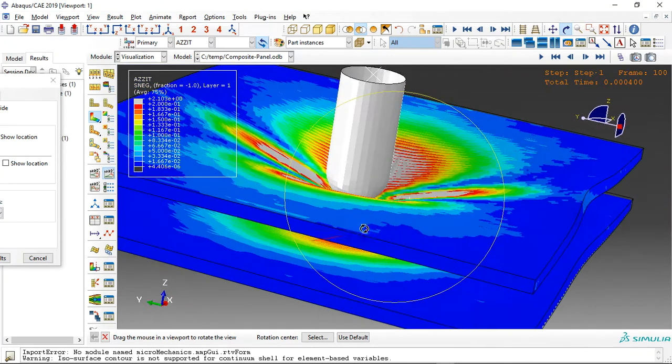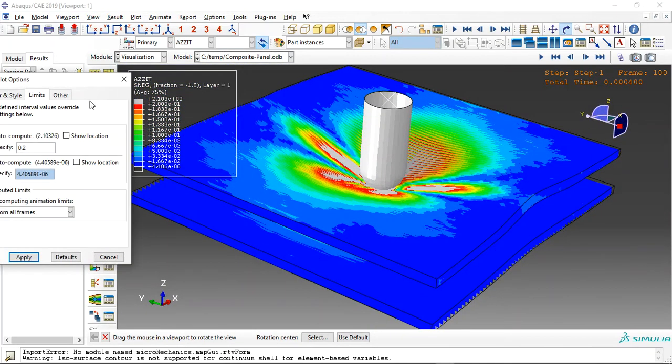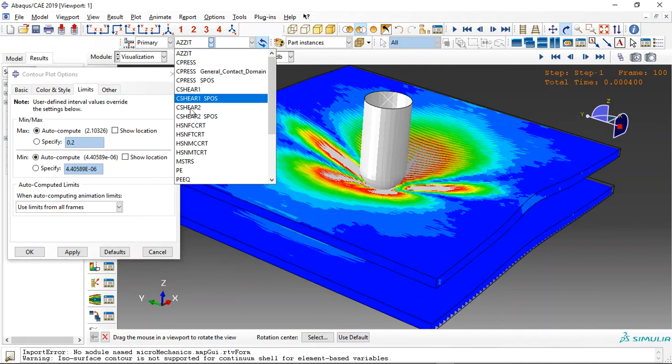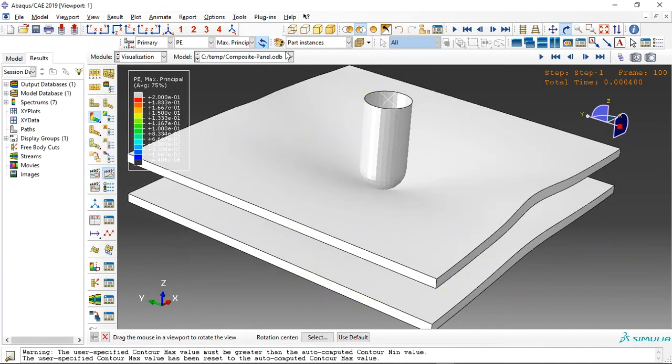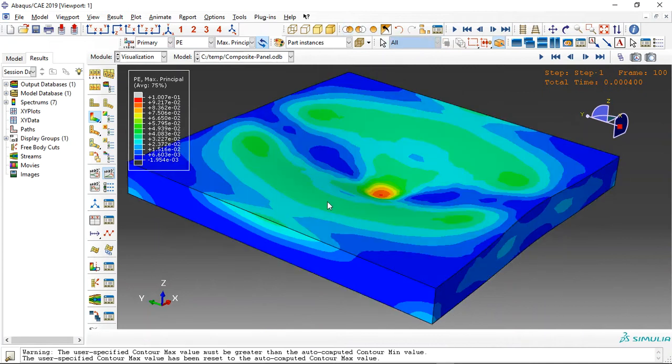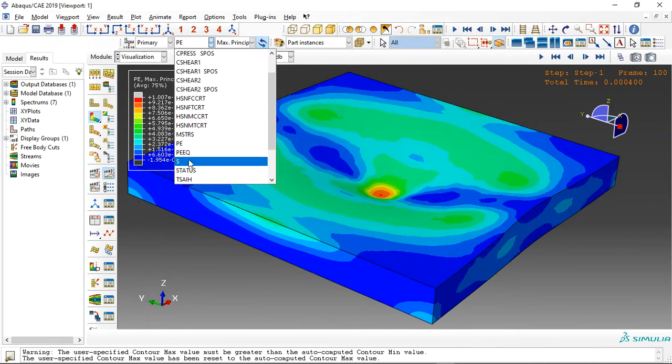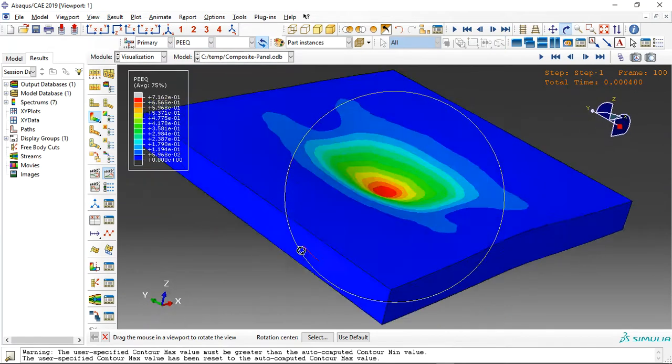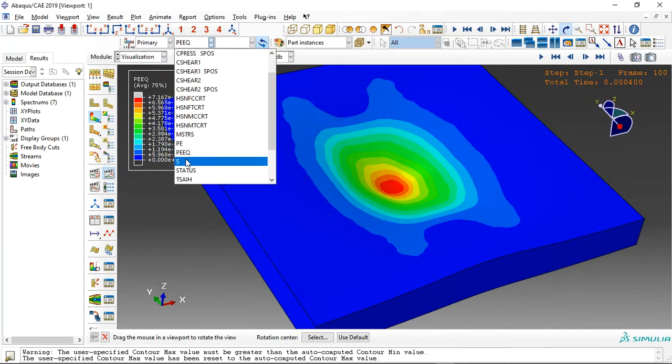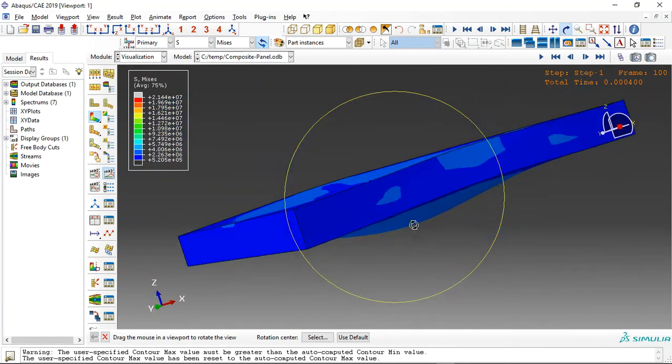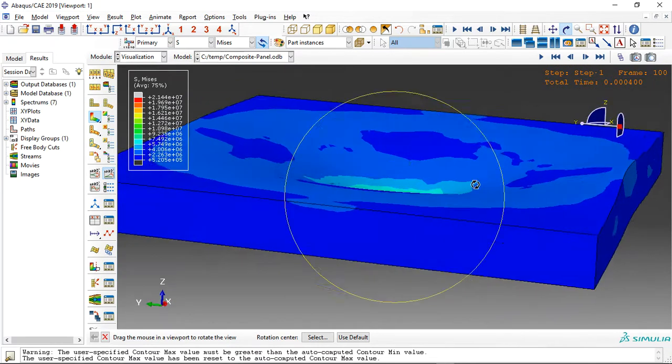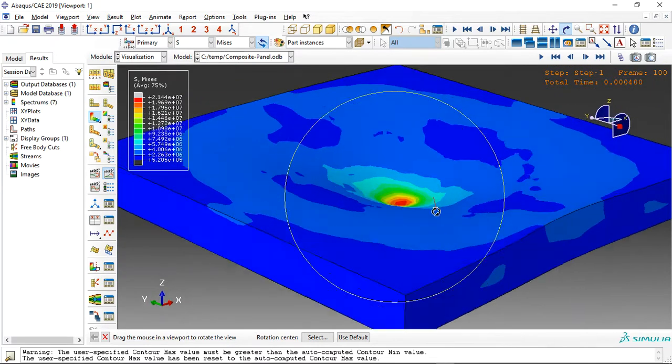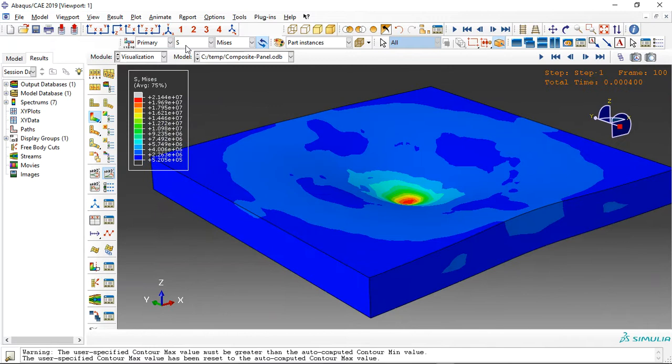I see it's right here again. We can replace it with anything. Let's check the foam now. This is the plastic strain, equivalent plastic strain of the foam, in the stress. You can see the deformation of the foam. It has the energy absorber, this aluminum foam.